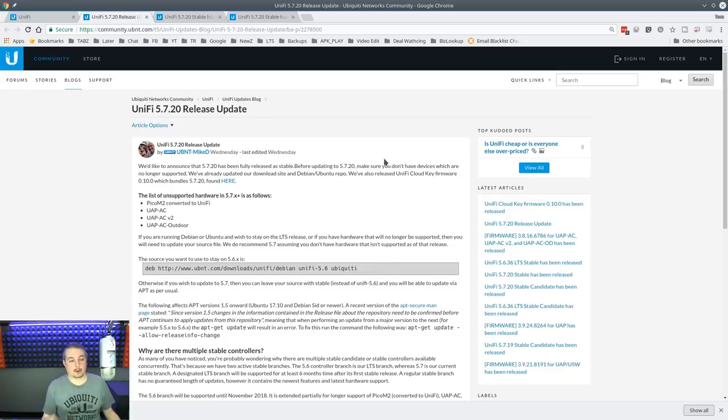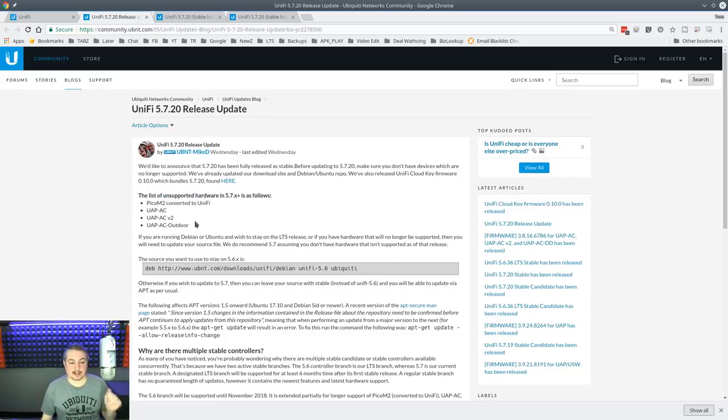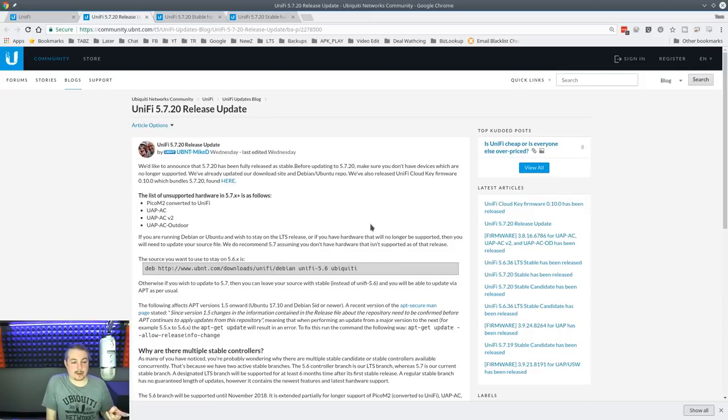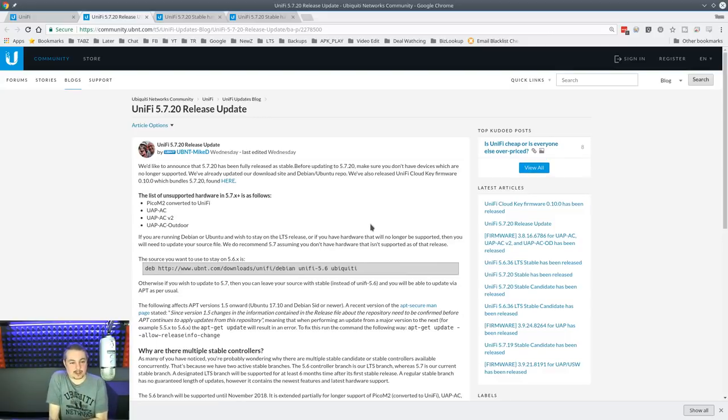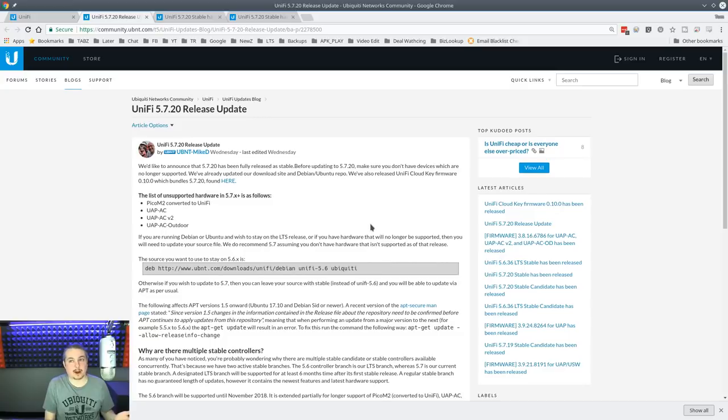But I want to let you know that the 5.7 release does not support these devices listed with the Pico-M2, UAP-AC, UAP-AC-V2, and UAP-AC Outdoor. You can keep those on the 5.6 controller, but they're not supported here.